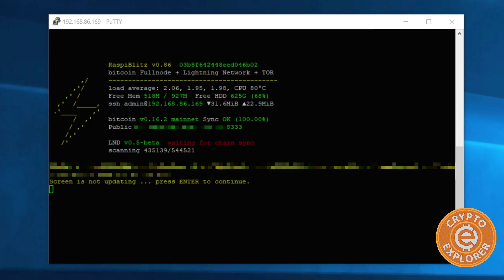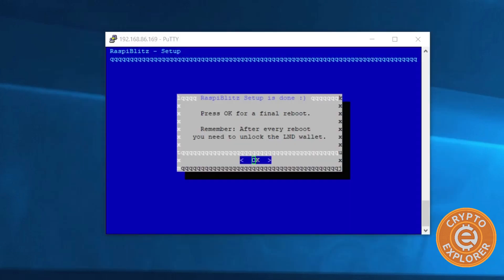As you can see in this image on the screen, the Bitcoin mainnet is synced and I'm still waiting for the lightning node chain to sync. But I'm just going to go back to when it finished so you can see what to expect.